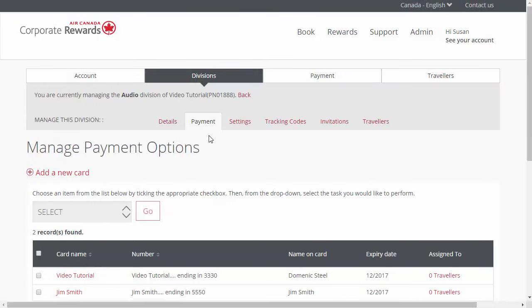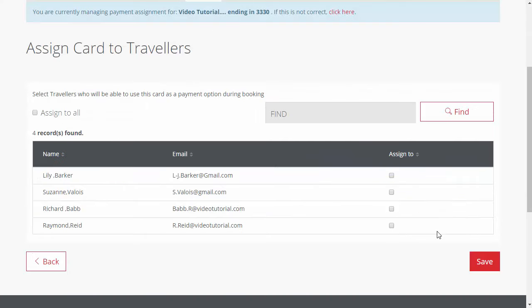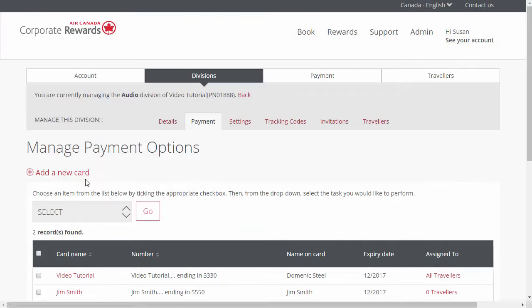In this section, you can add additional payment options to the ones you've added at the account level. If you have already added some, they should be displayed on this page and you must assign them to travelers to enable them to use it. Click on the Traveler link, select the Assign To box next to the selected traveler name, and click Save. You can always check the Assign To All box for all travelers. Add a new card at the division level by clicking on Add a new card and filling in the card details. A division administrator can do this for the divisions they manage. If you have no division administrator, you can assign a traveler this role.